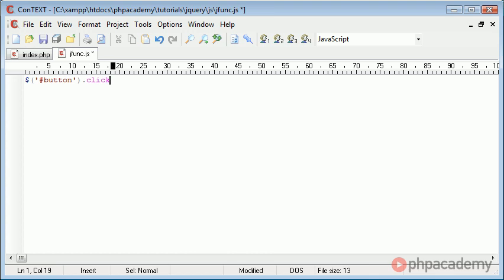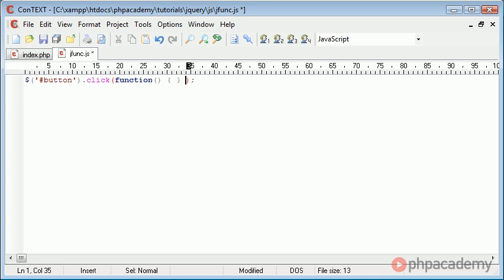Now we want to say .click, and then inside of here, we can create a function that's going to allow us to handle this, and this is called a callback function. So function, we open up our curly bracket and end our curly bracket. Simple as that.